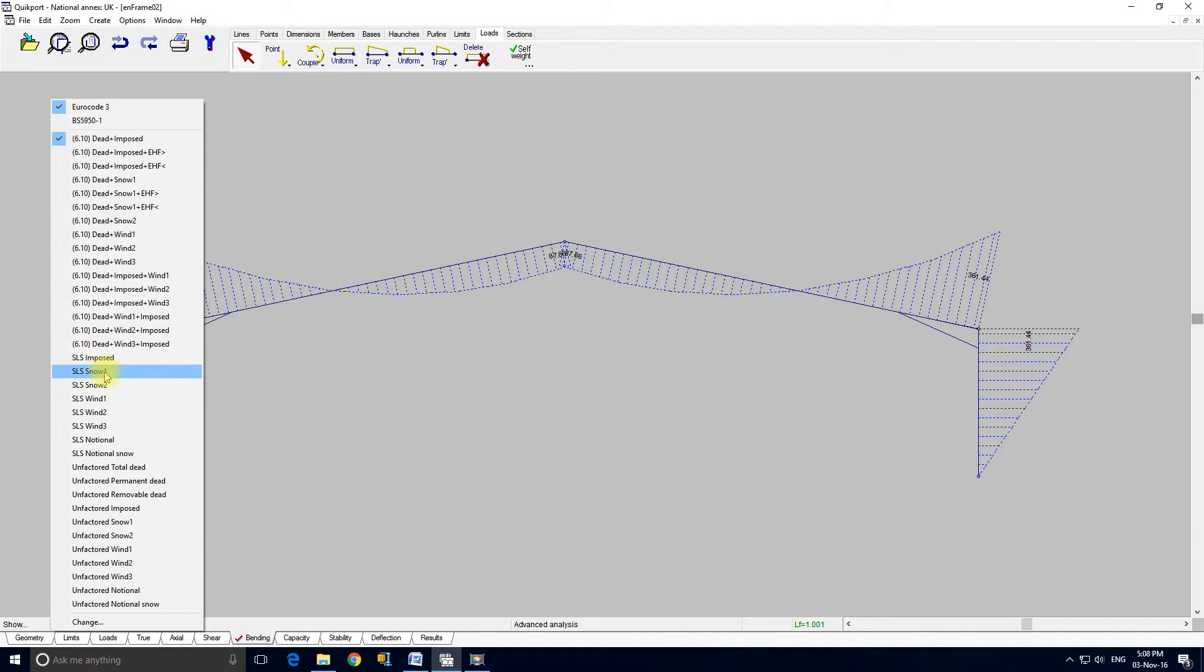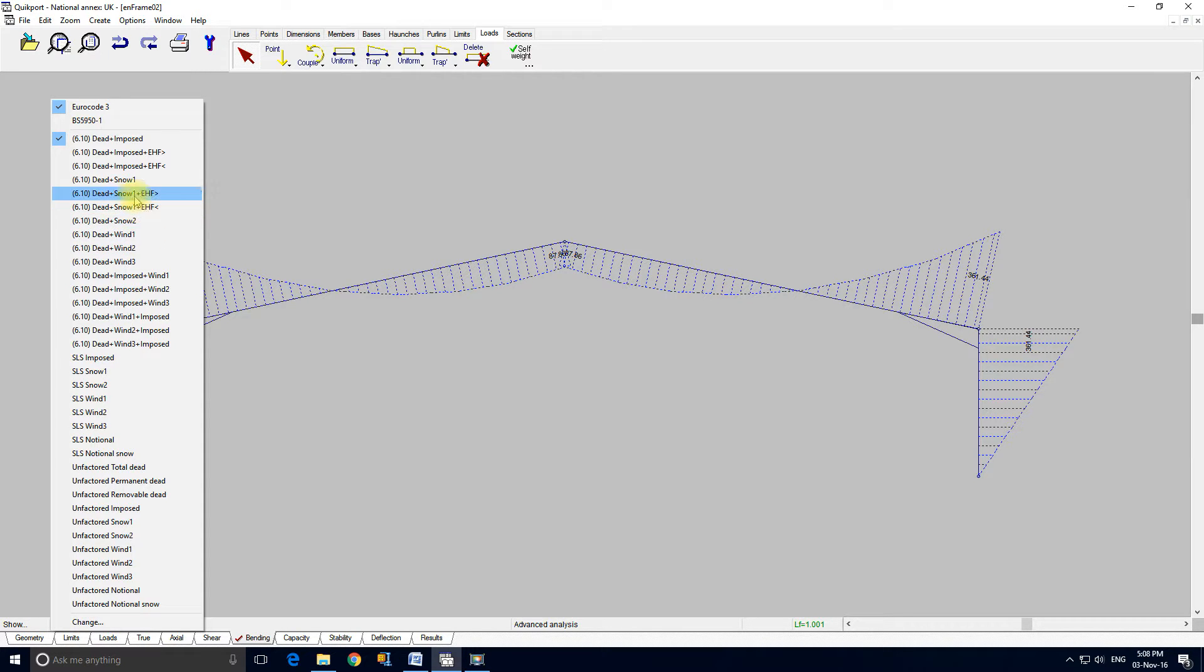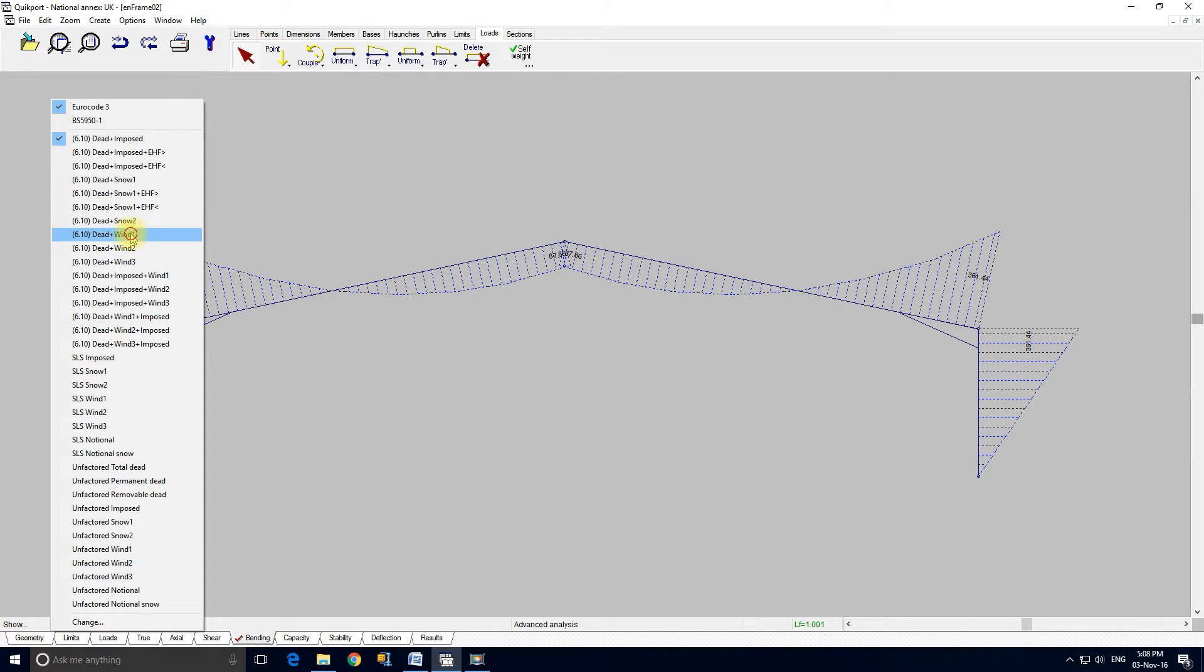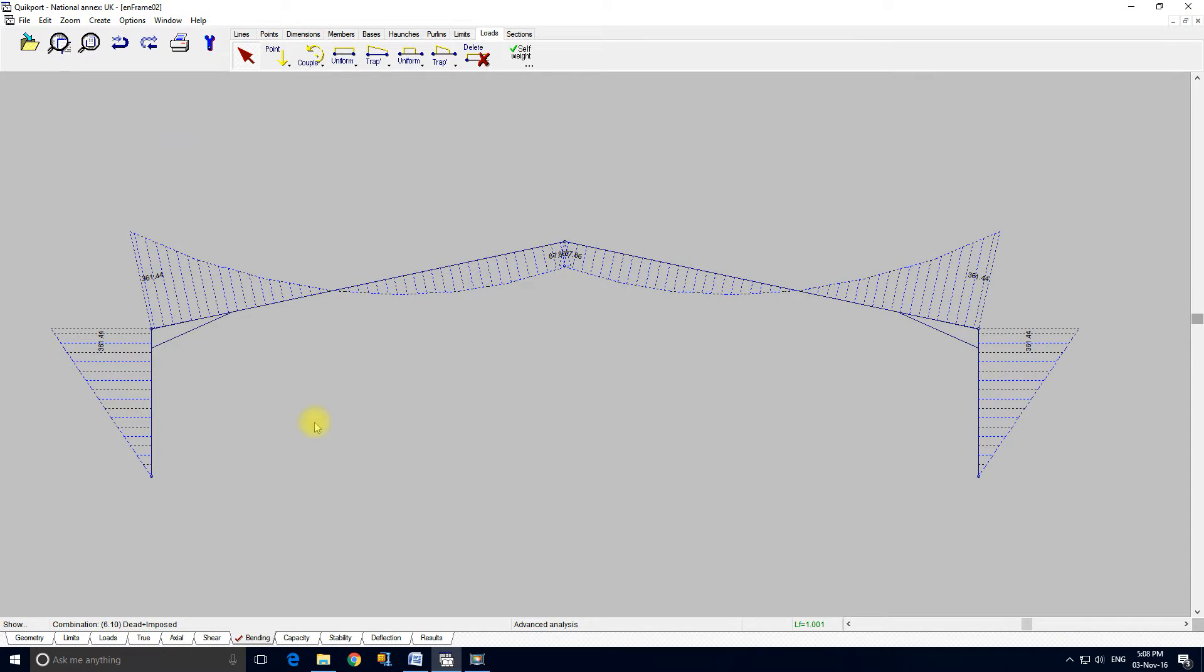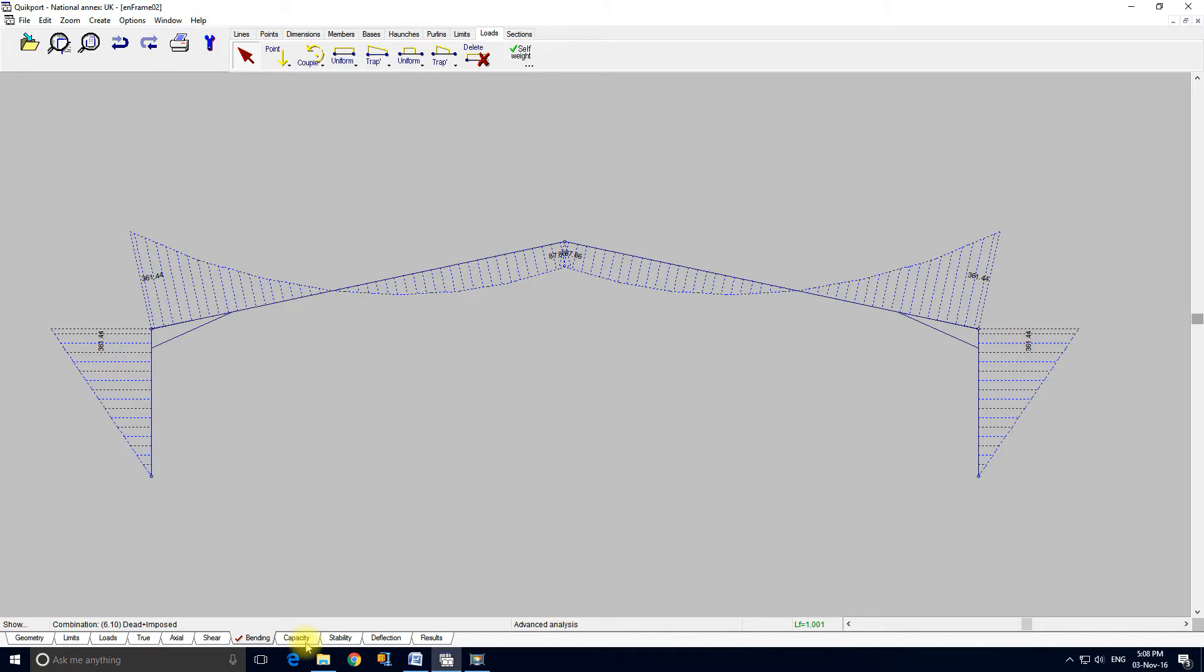This is the bending moment. So if we look at dead and wind we can see the reversal case. I'm going to set it back to dead and imposed. This is the capacity. We can see the unity factors and the fact that the sections are actually class 2.